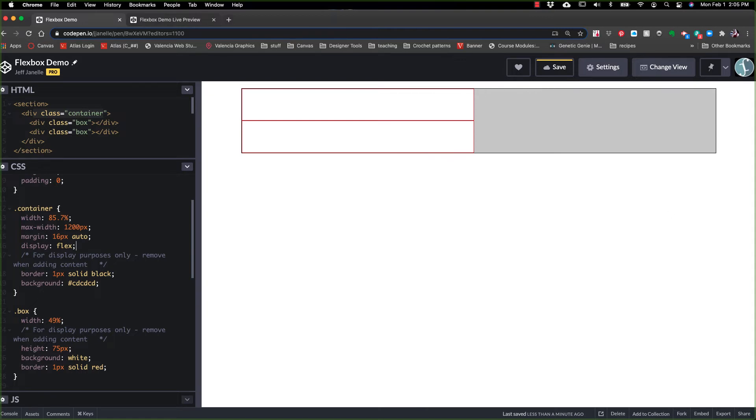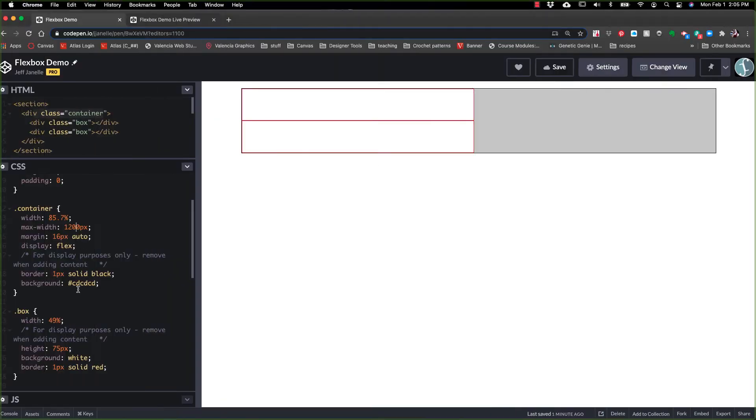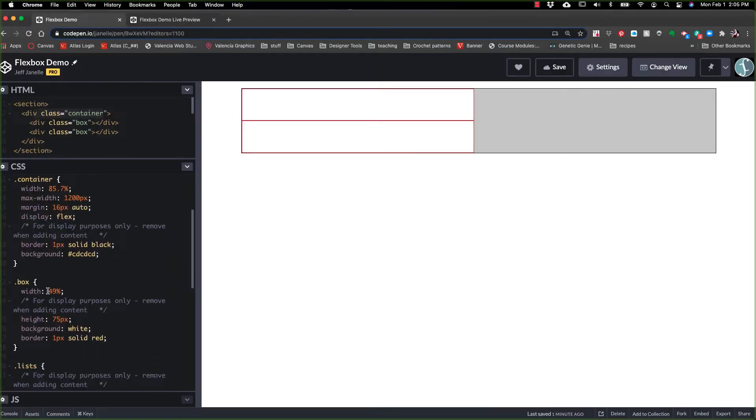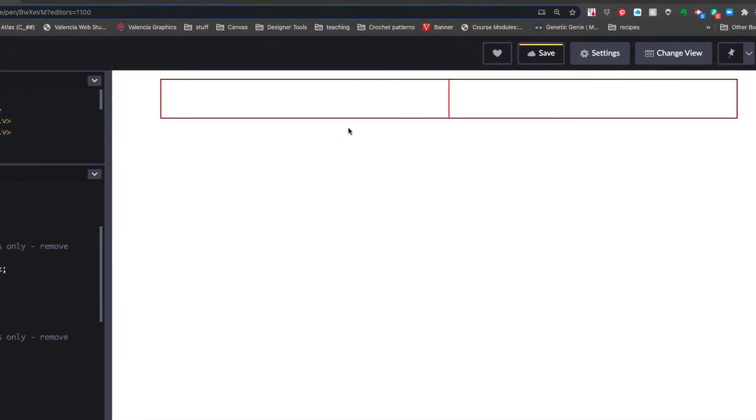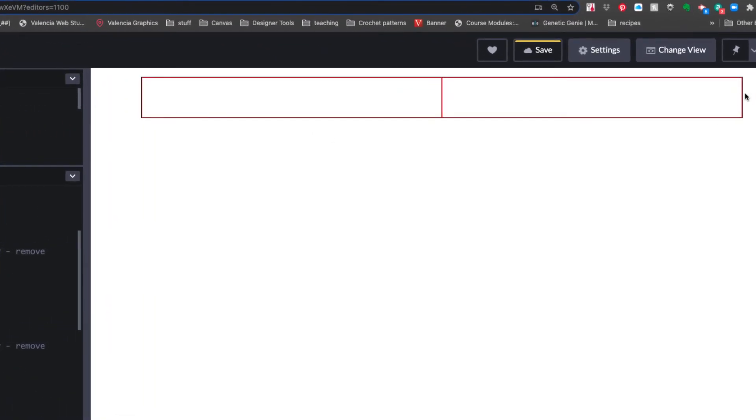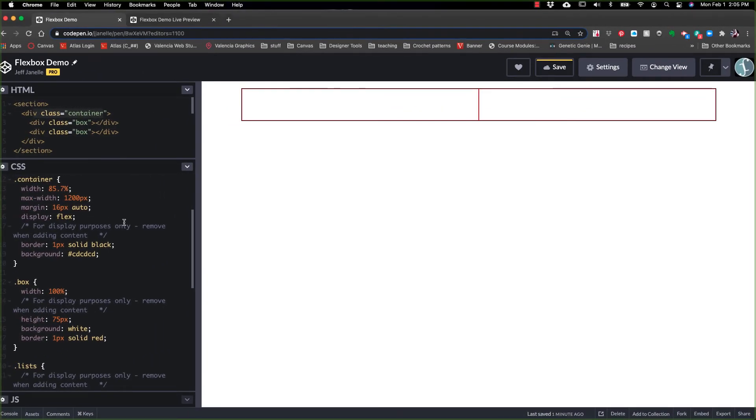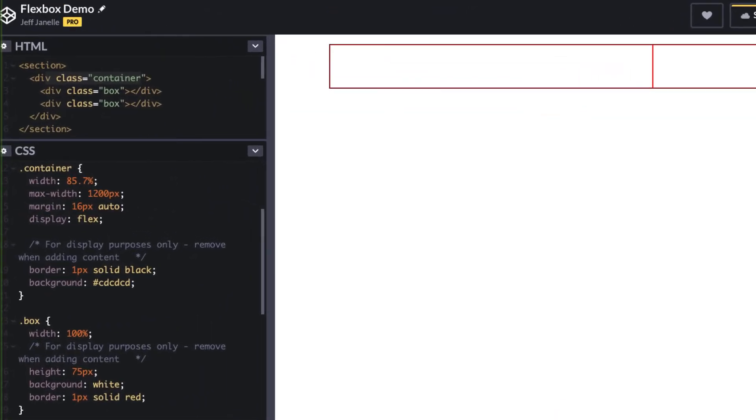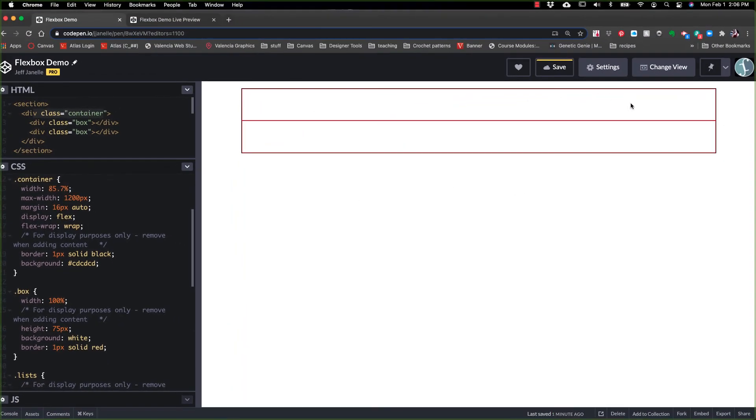Next comes the flex wrap. So flex wrap, by default, has what is called no wrap. And what does that mean? Well, let me tell you. Right now, these are both 49%. Let me show you what happens if I make these both 100%. Even though they should both be filling up this entire 1200 pixel area, they are not. Because the default of flex wrap is no wrap. If I come over here and I say flex wrap, and I say wrap, now we have two divs that are filling up 100% each.